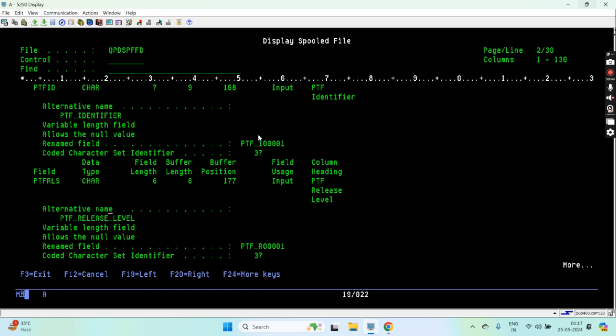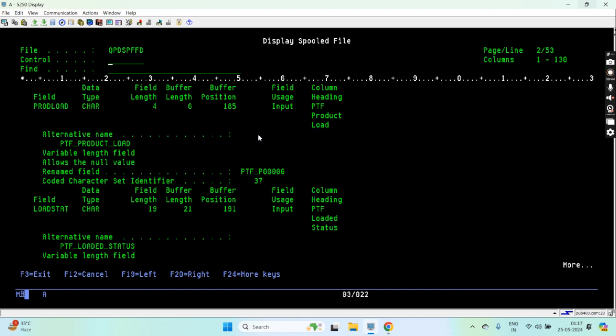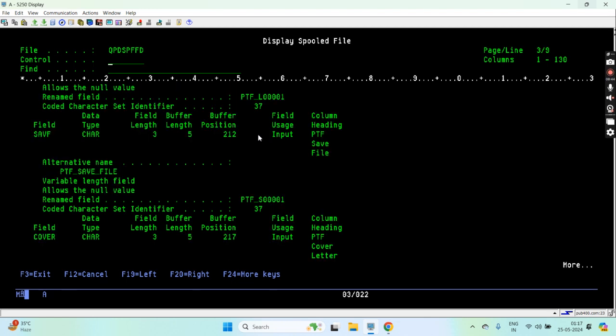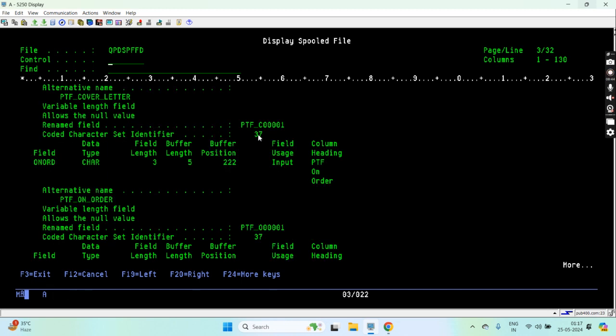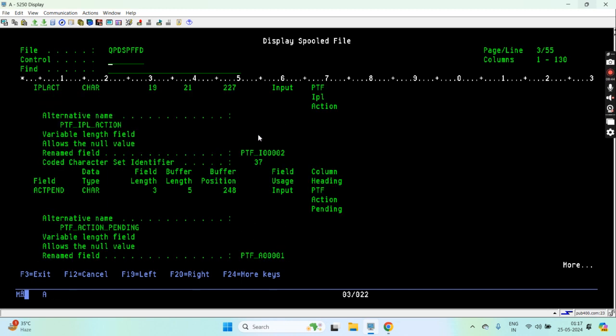That was the license program PTF_ID, PTF release level, PTF_LOADED_STATUS, that column that I was telling. PTF product load, PTF cover letter, PTF on order, PTF IPL action. This column basically tells what would be the status or what happens with the PTF applied on system when the next IPL will happen.